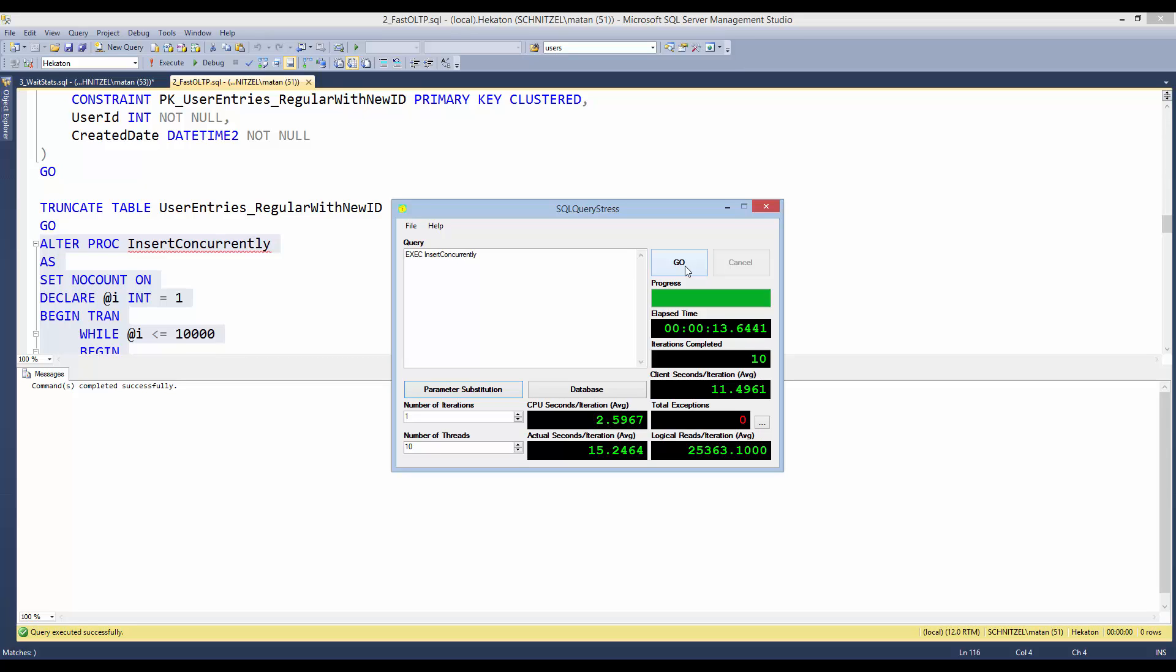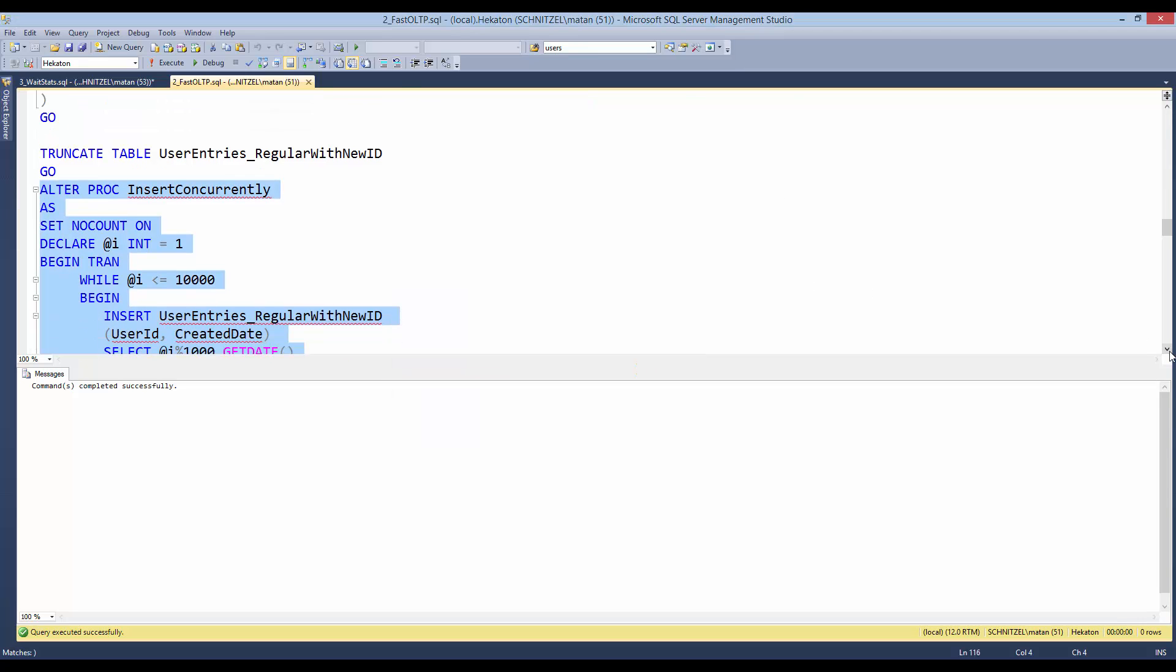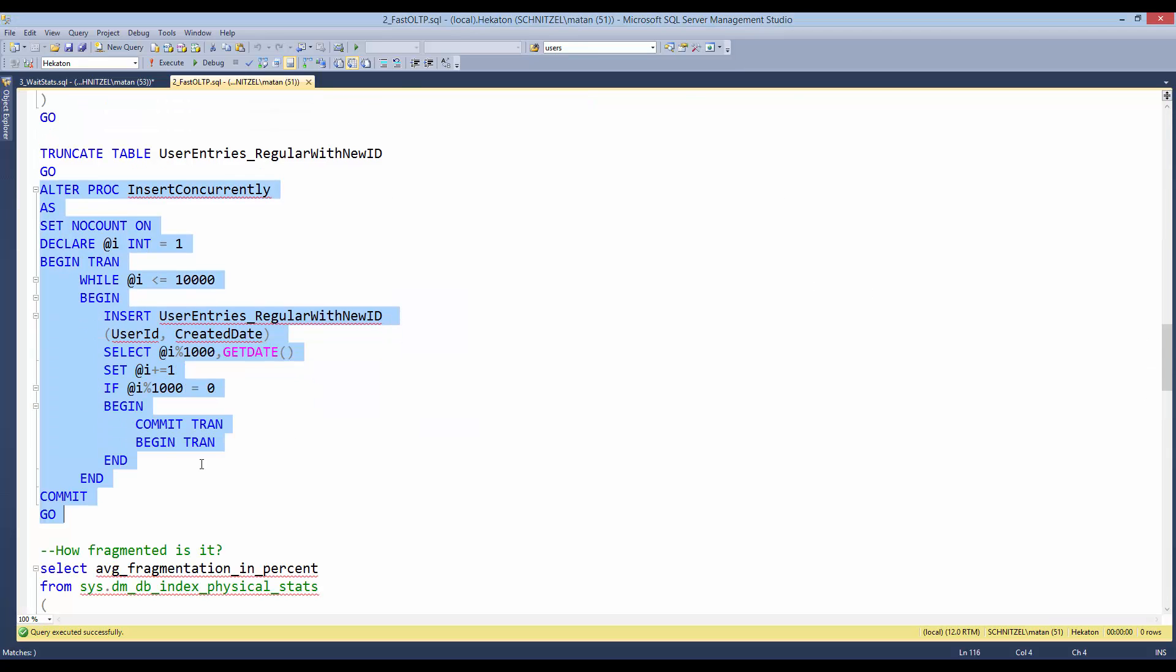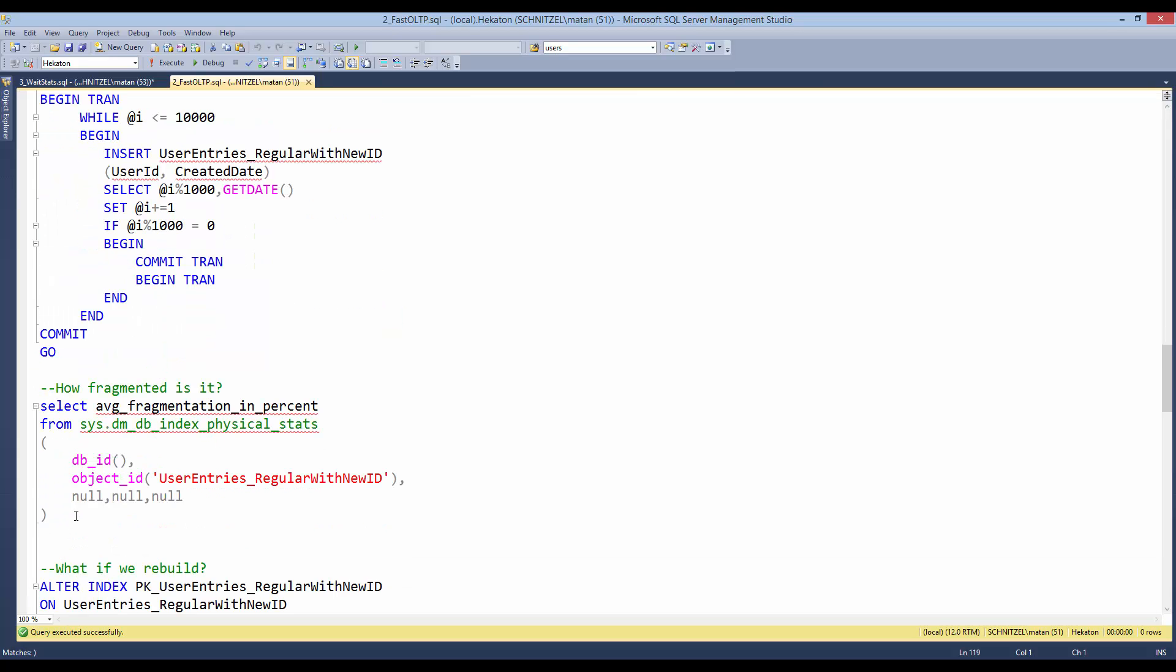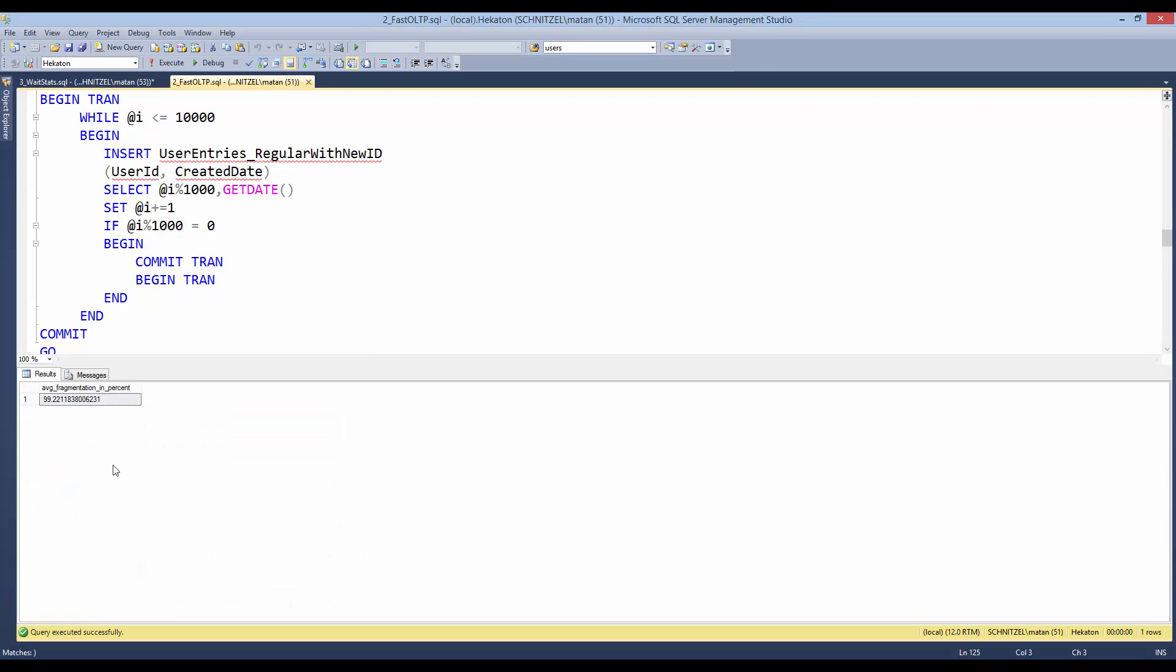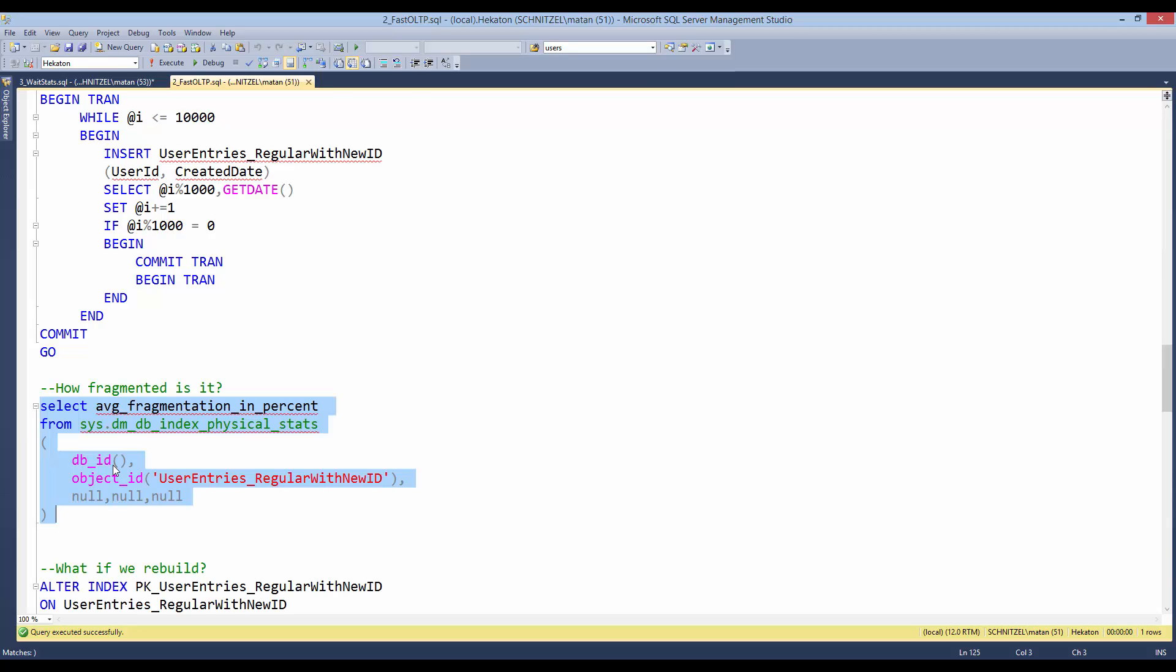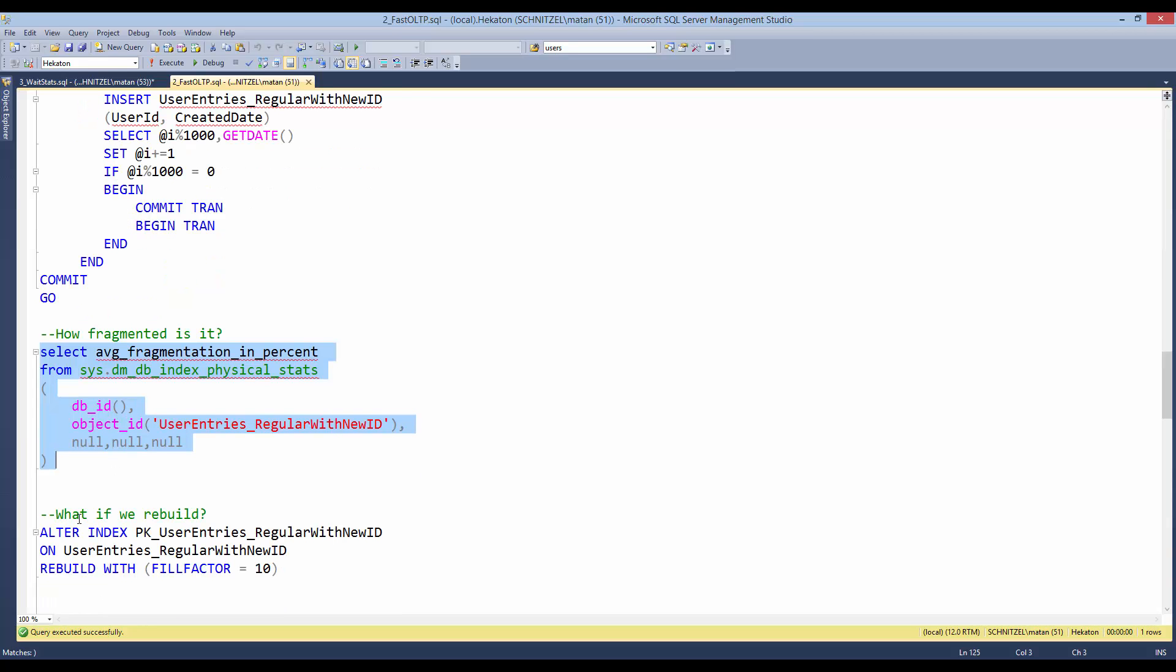The problem with this solution is that it generates a lot of fragmentation. If we look at dm_db_index_physical_stats, we can see that we have almost 100% of fragmentation. And this is expected, of course, because each time we insert a row, it goes to another part of the index.